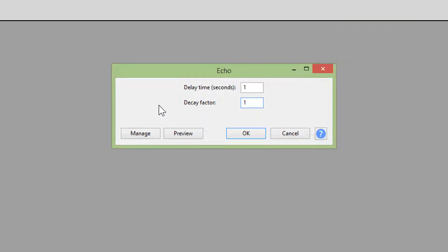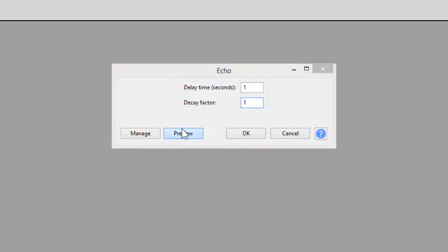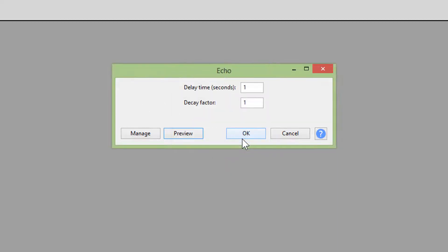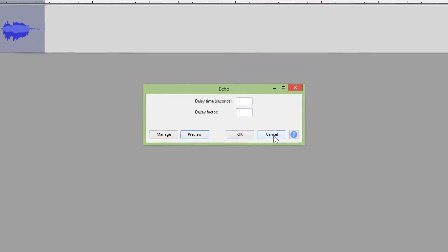Let's try, for example, a duration of one second and full decay to be maximum one. You can preview it, or you can apply it to your track.